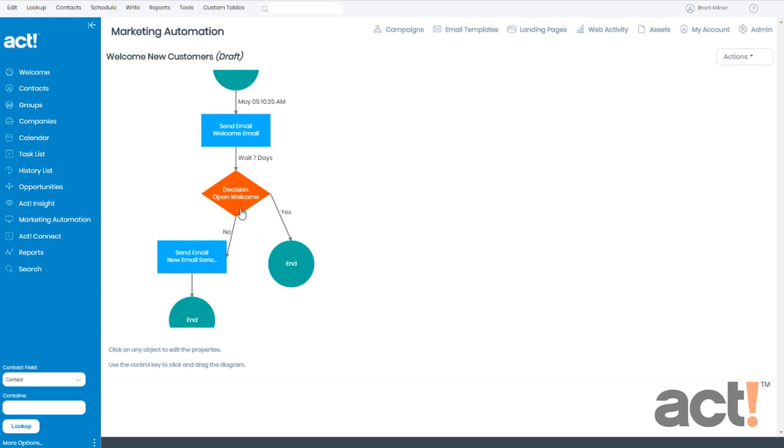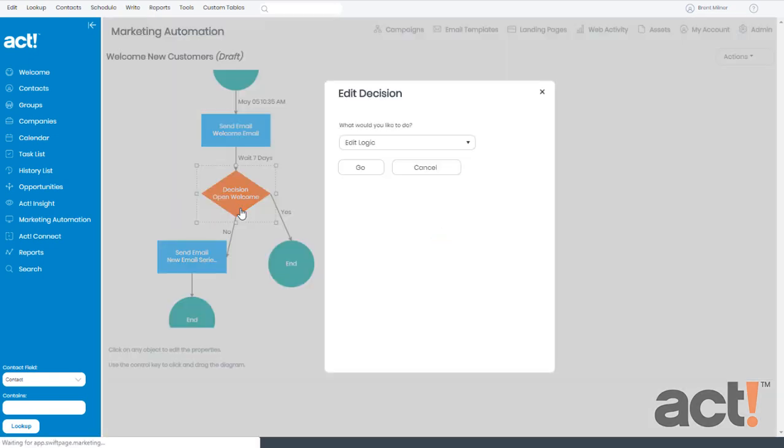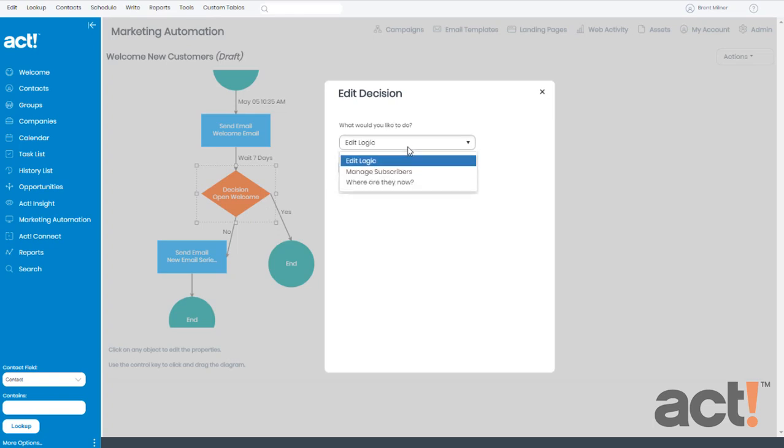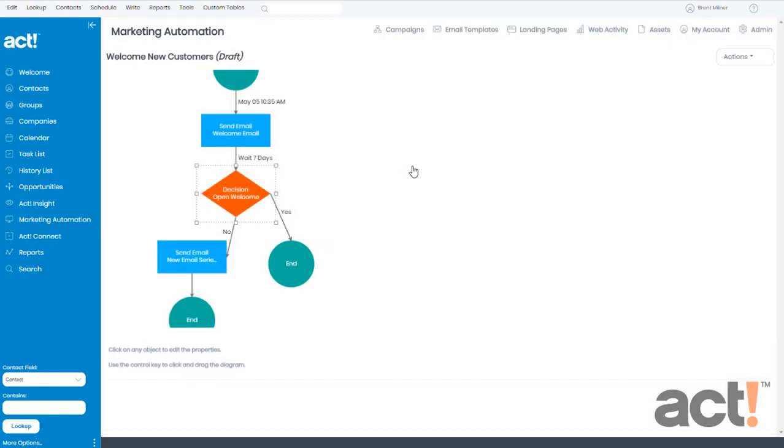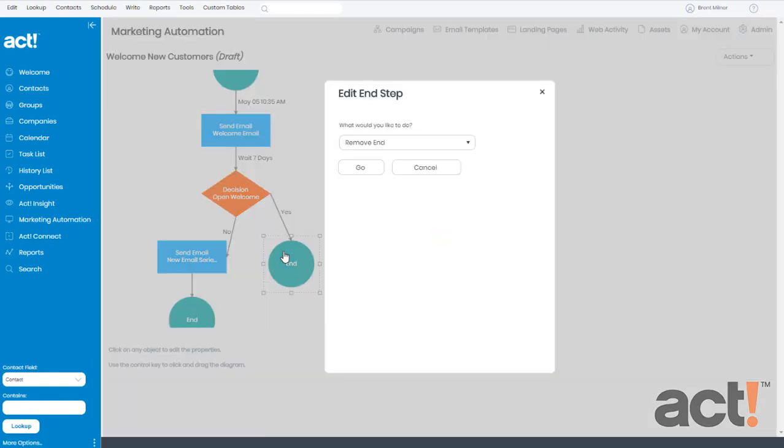If I click the decision stage, when it asks me what would I like to do, you can see that there's no way to add any actions after the decision stage. And that's because there are two branches, so it wouldn't know where to add the stage. So instead of doing that, let's go down the yes branch and we'll click the end stage to modify it.